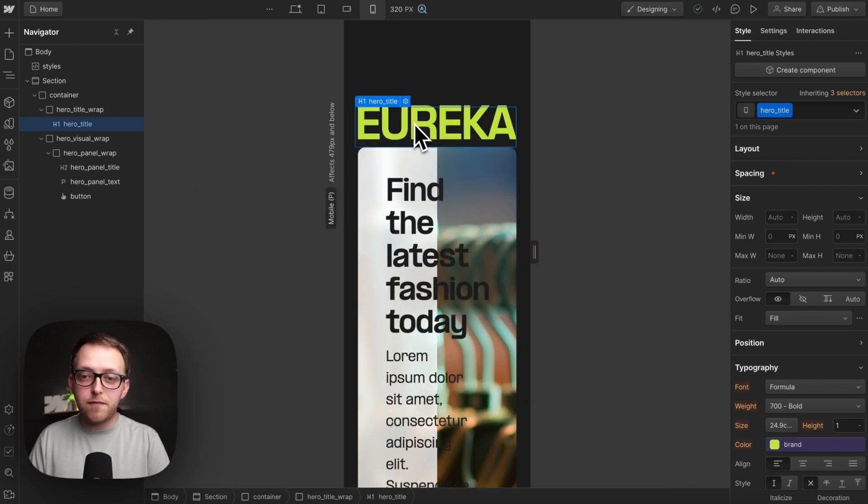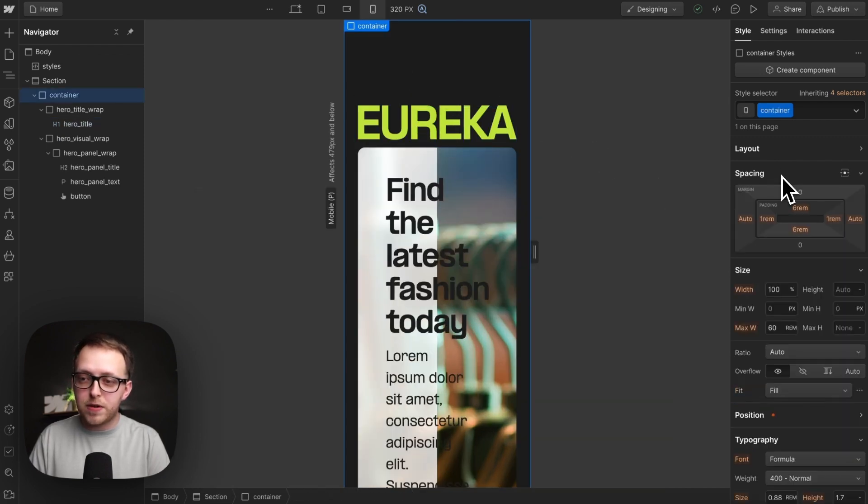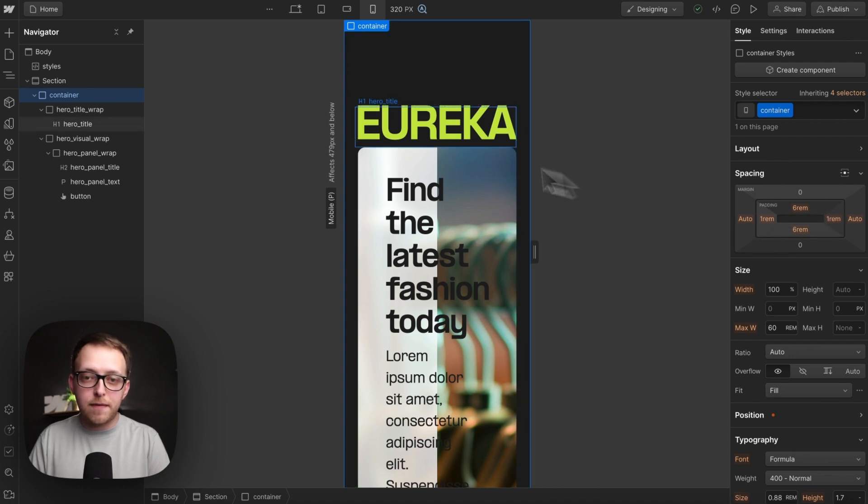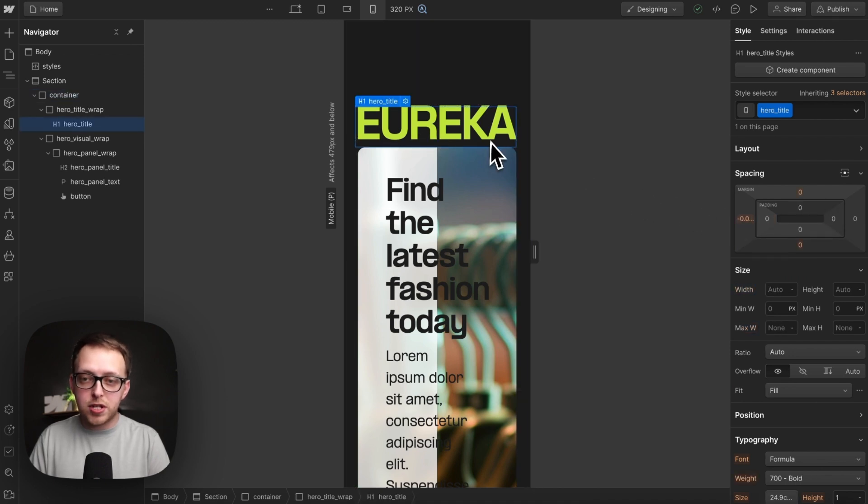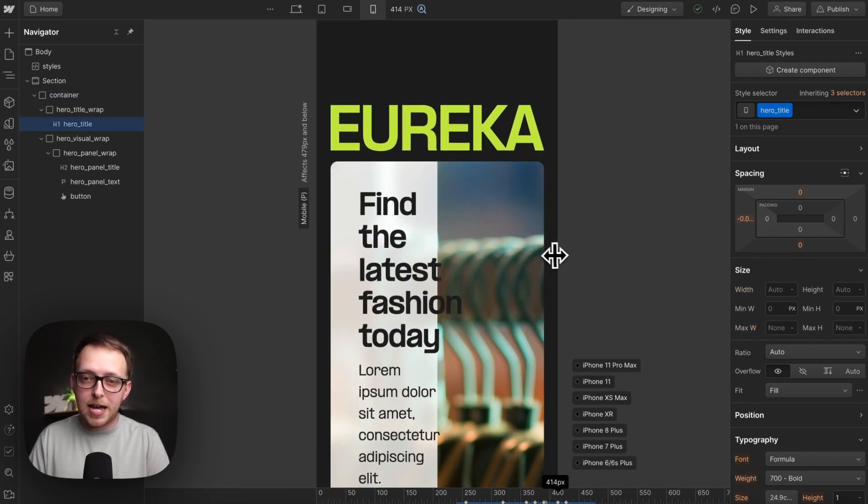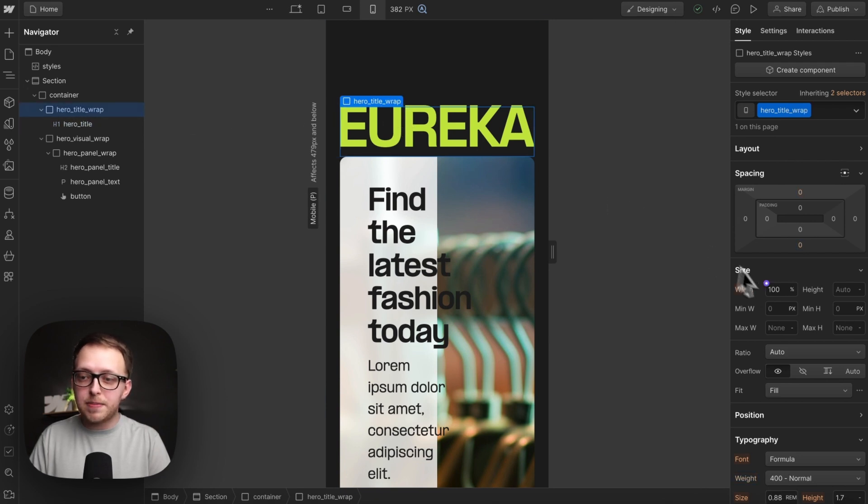But this is much better than viewport width because here we have a rem padding left and right, and if we would apply viewport width, eventually this text would overflow past that padding. But here it's strictly based on the remaining space available within the container.